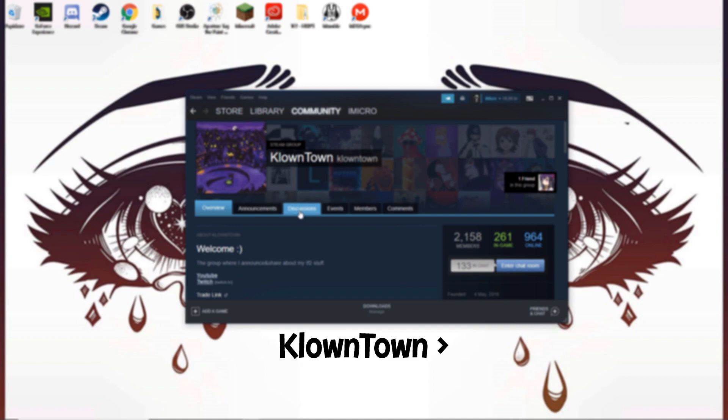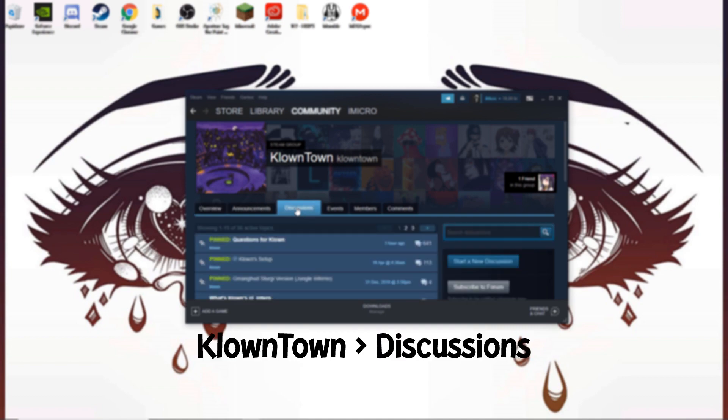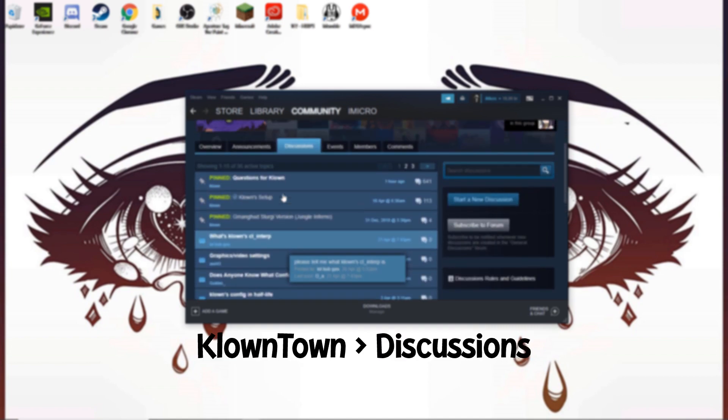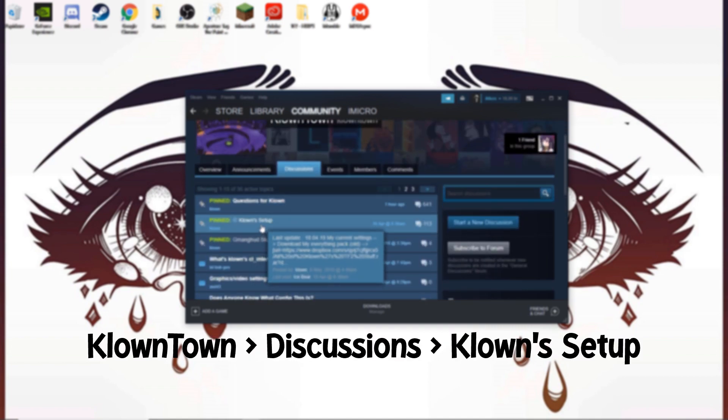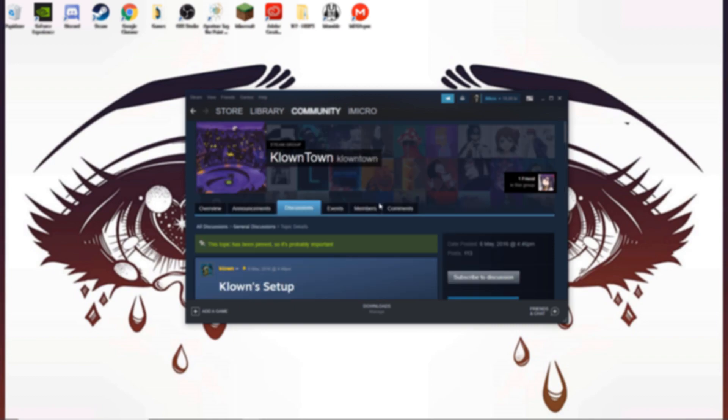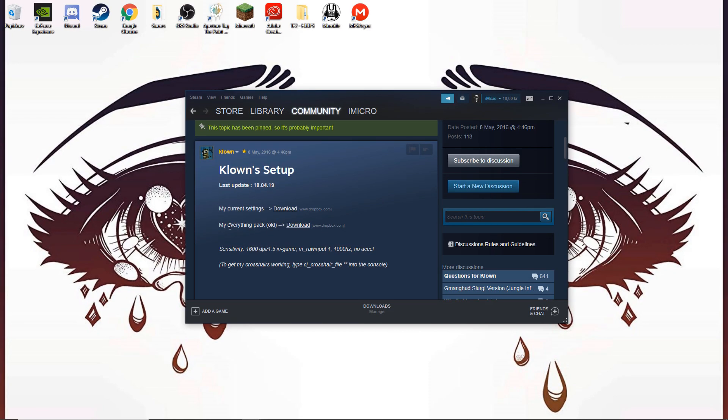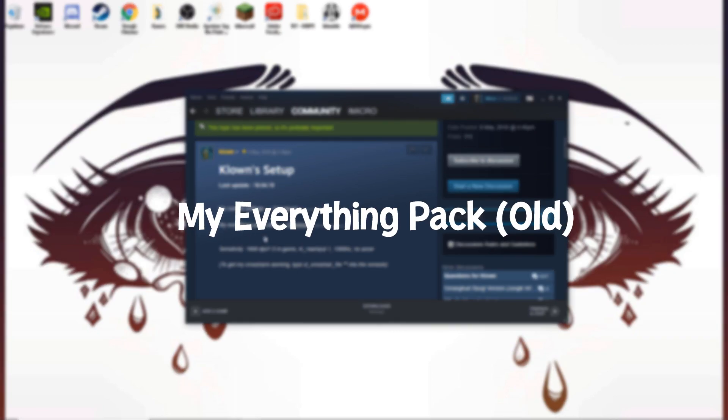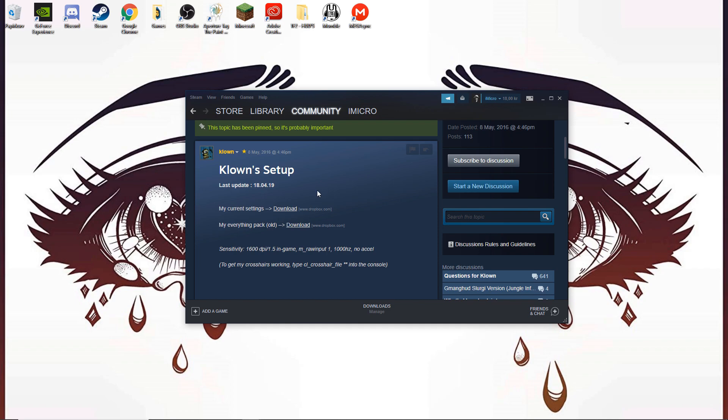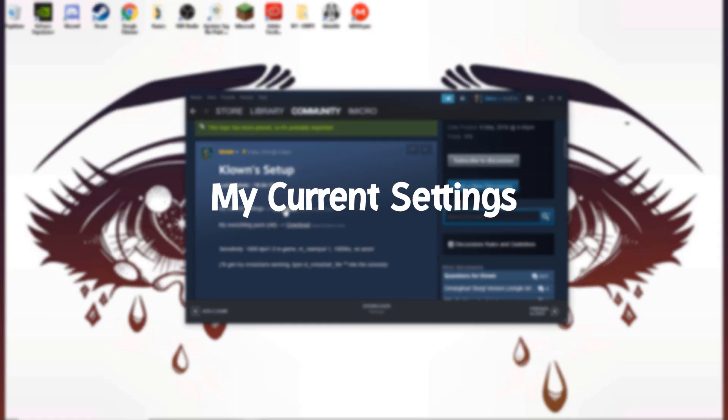Head over here and go down to Clown Setup. You can choose between My Everything Pack, it's the old version, but if you're following this tutorial, you want to do My Current Settings.